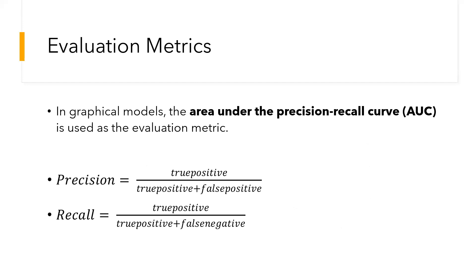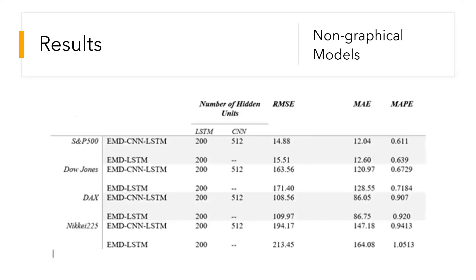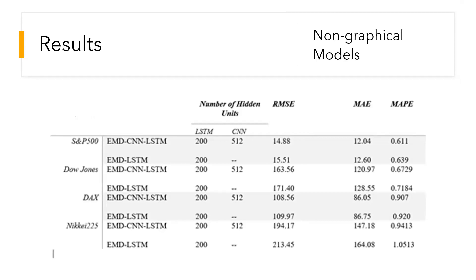For non-graphical models, the following were the results. On the left-hand side we can see all the datasets: S&P 500, Dow Jones, DJX, etc. The top two models which were found out to be the collaboration hybrid model of EMD-CNN and LSTM as well as the collaboration model of EMD and LSTM were compared.